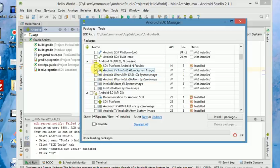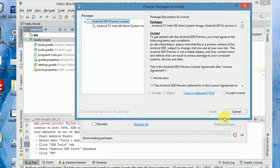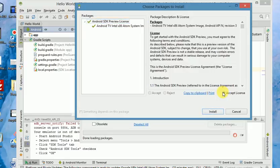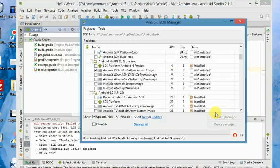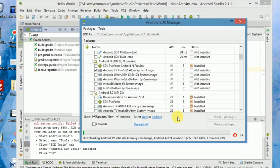What you need to do is come here and click Install, accept the license, and click Install. You wait for it to complete the installation, after which we will go ahead to set up our emulator.